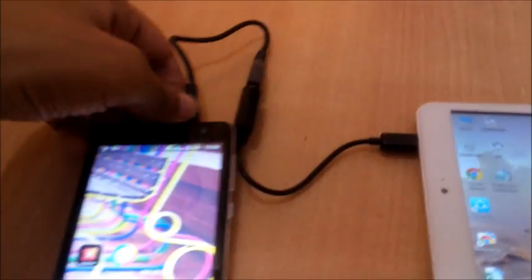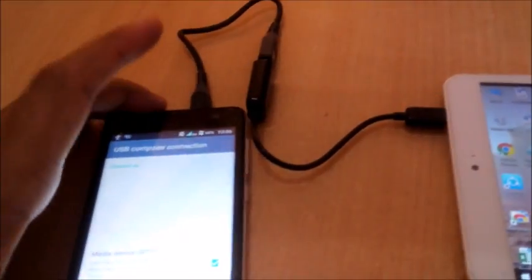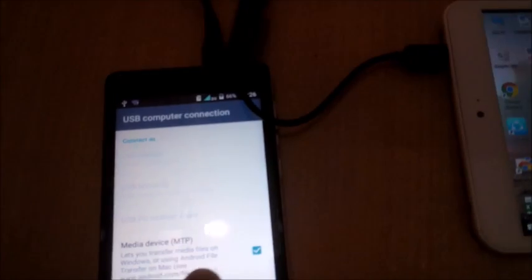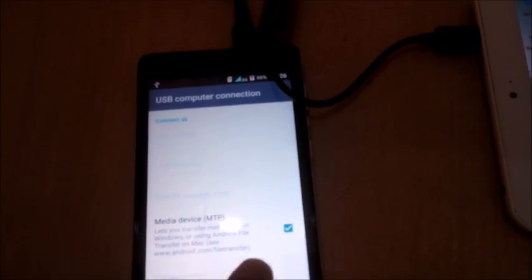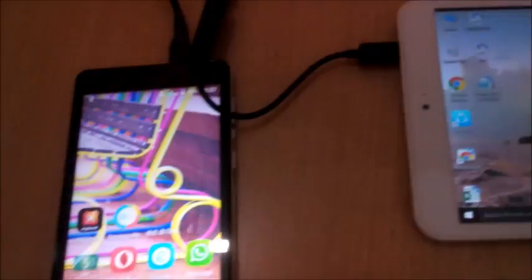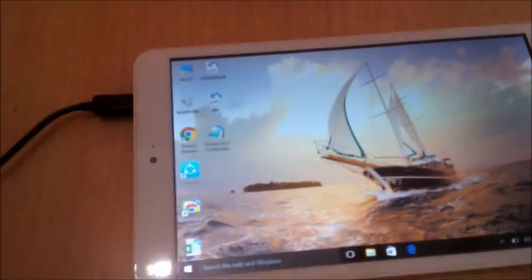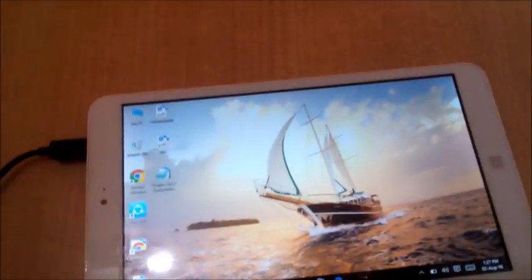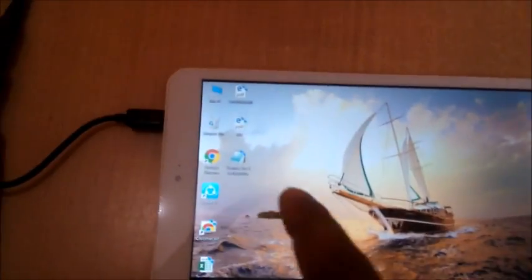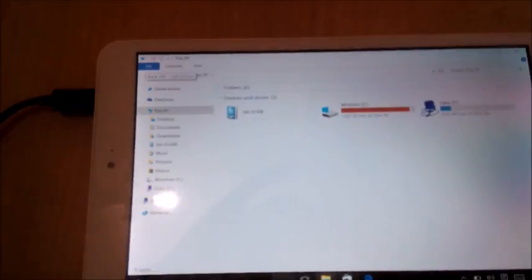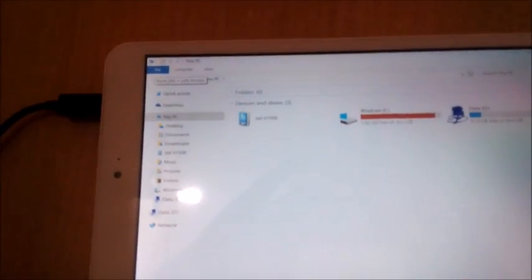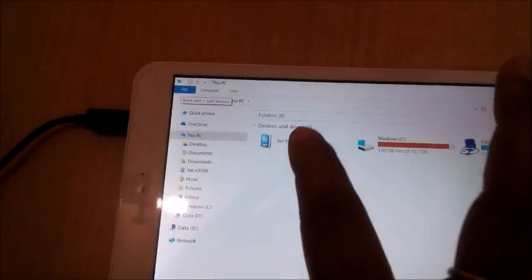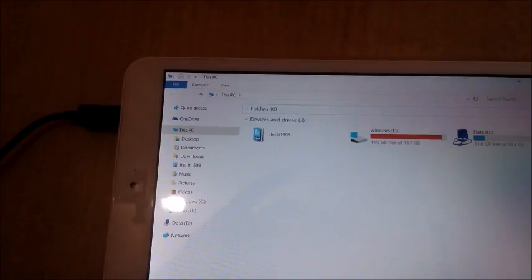As you can see, the light turned on and is showing options. We'll connect in media device mode. Let's see if it gets connected to our tablet. As you can see, it is showing our device.